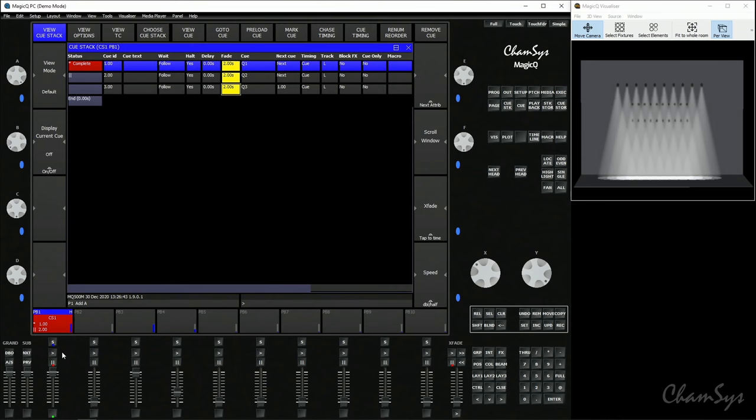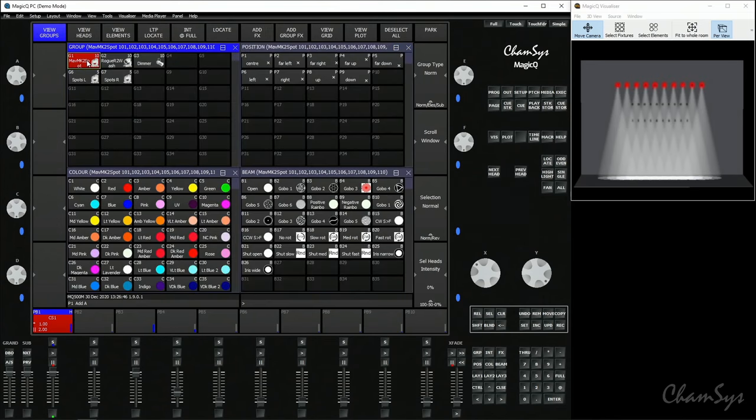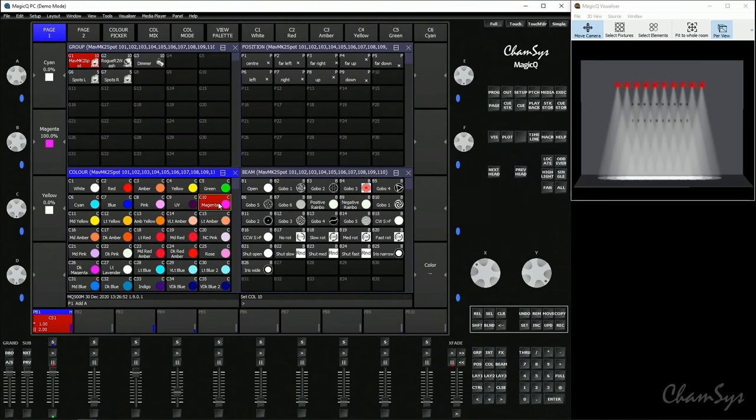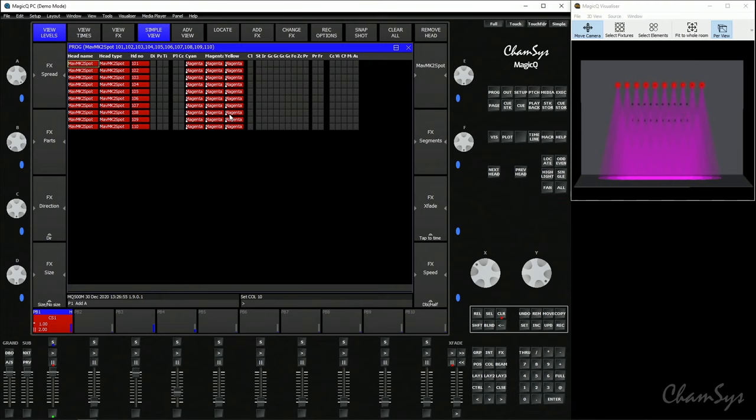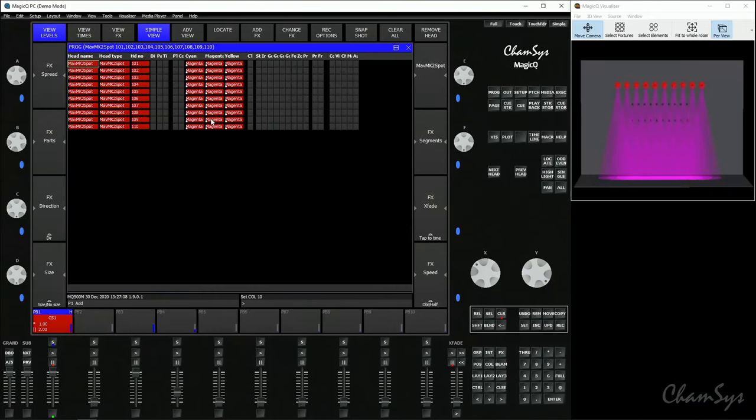Now I mentioned MagicQ is a programmer-based console. We only record what's in the programmer. So at the moment I've got a playback active which is not in my programmer—it's just outputting from the console. If I go and select my spots and I forget to press Locate, which brings everything into the programmer, and I select another color—let's say magenta—if we look in our programmer, all you've got now is you've just got color. You've just got that cyan, magenta, yellow color mixing to make magenta, the various different values from that palette. You've not got the dimmer, pan, tilt, all of the other attributes in the programmer because you didn't press Locate.